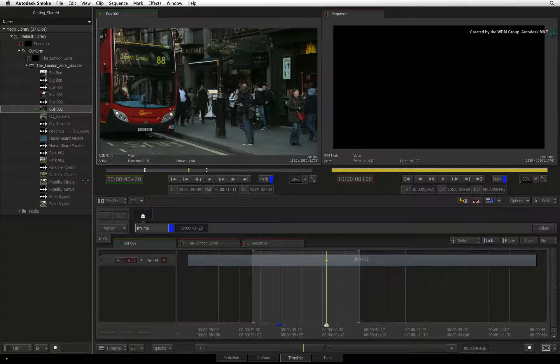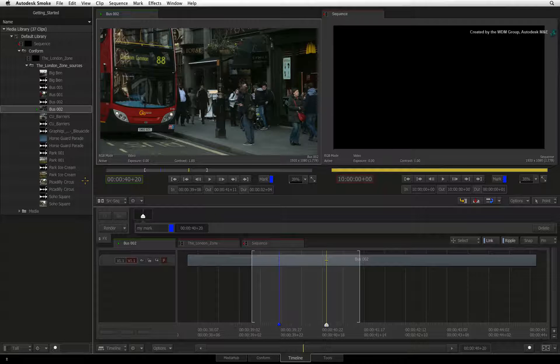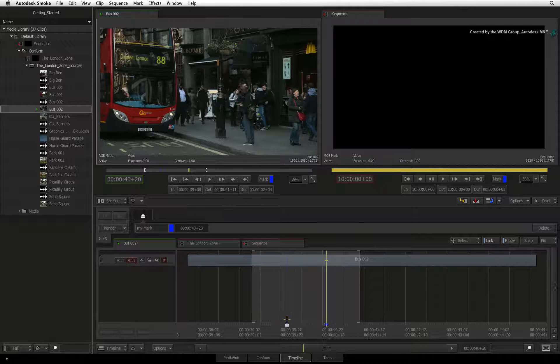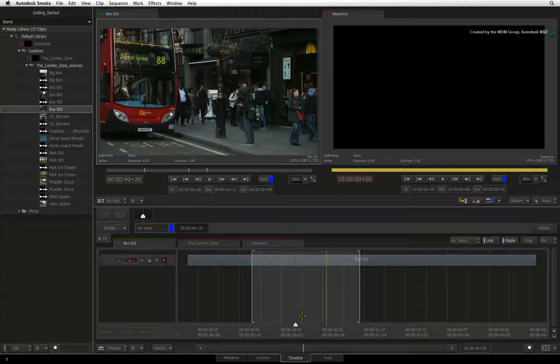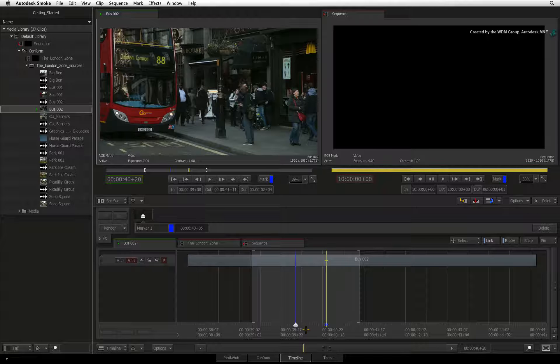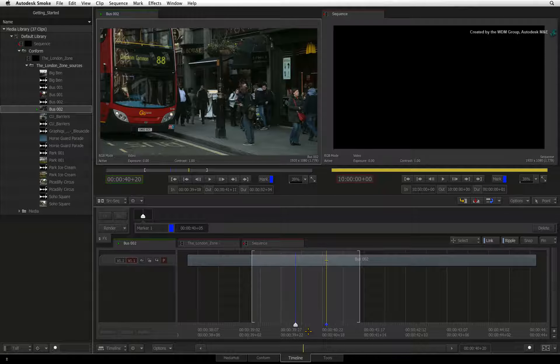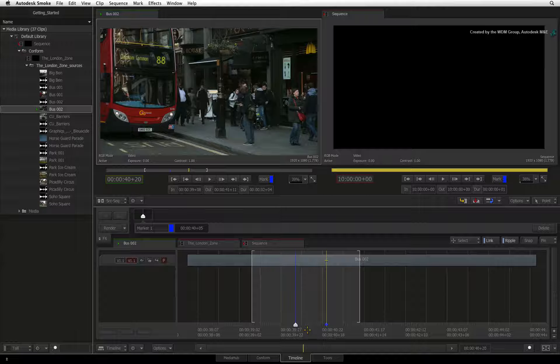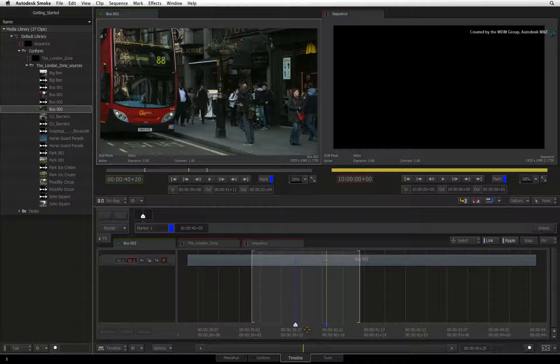You can also click and drag the marker to move it up and down the source clip. You can have as many markers as you like in the source clip, and each one can have its own comment for logging purposes.